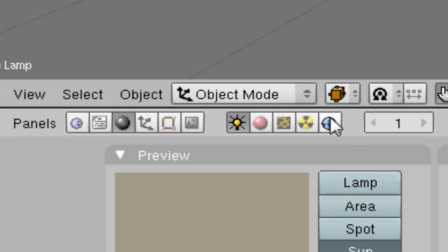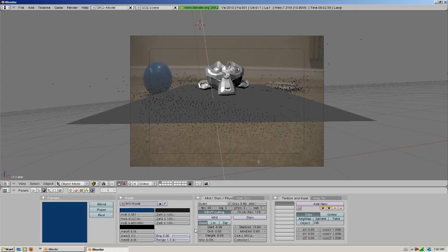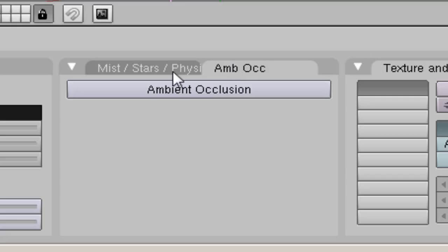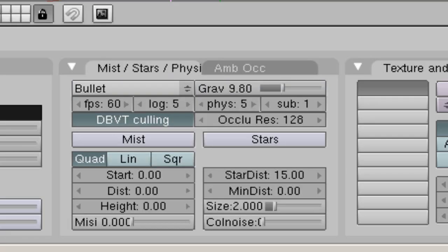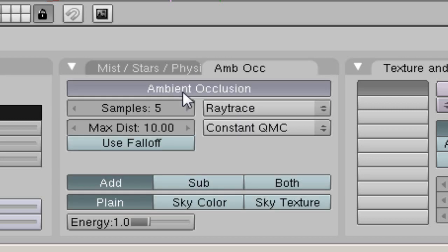Another thing to add a little bit more realism to the scene is add ambient occlusion. So we're just going to go to the world buttons, hit the ambient occlusion tab and select it.